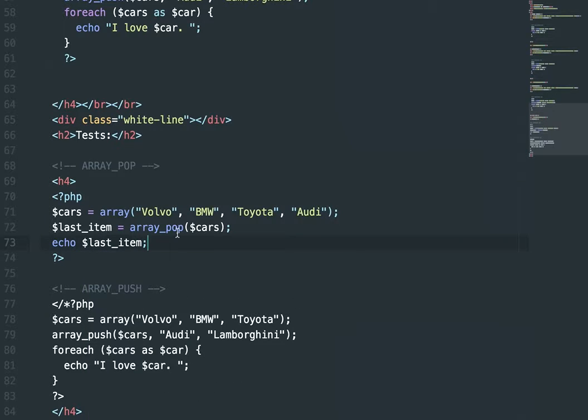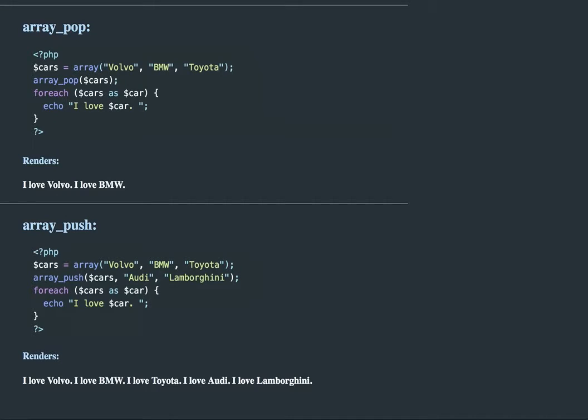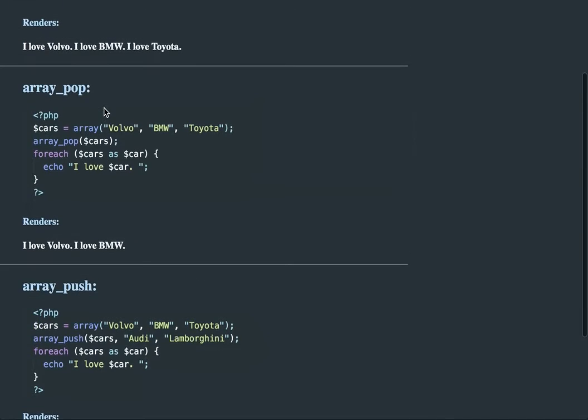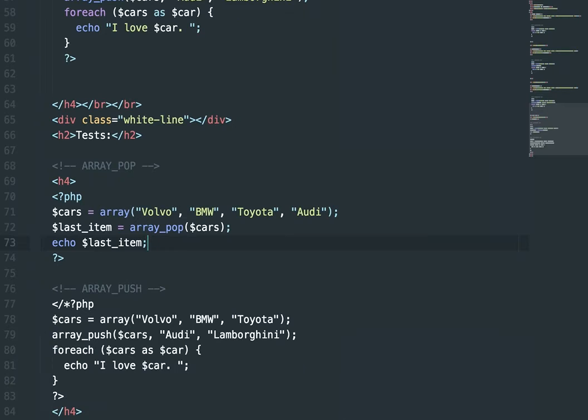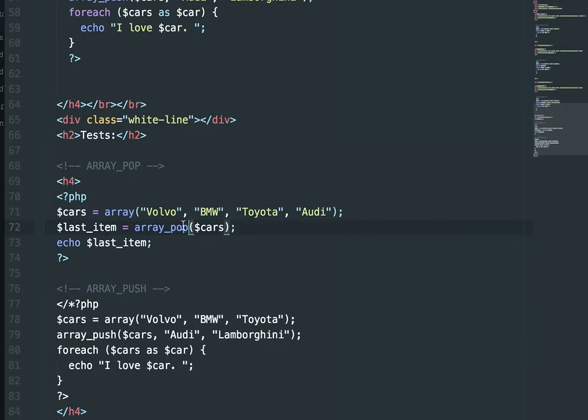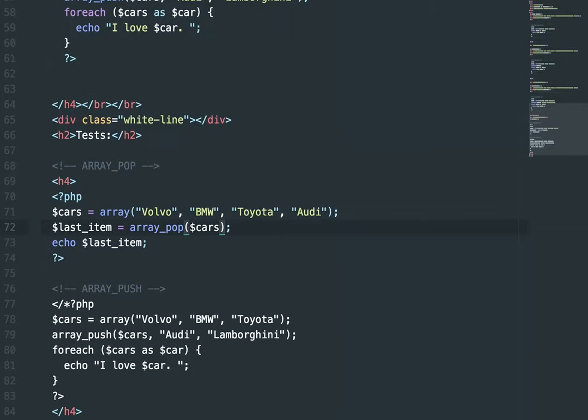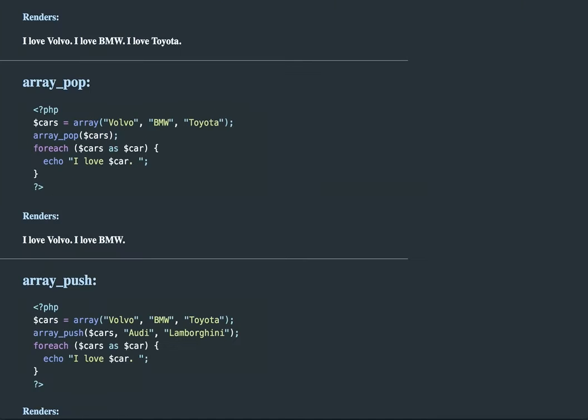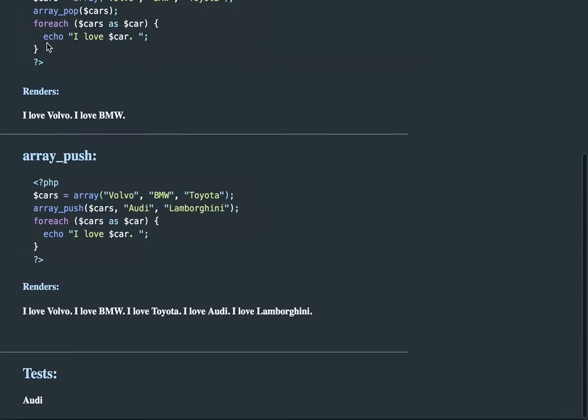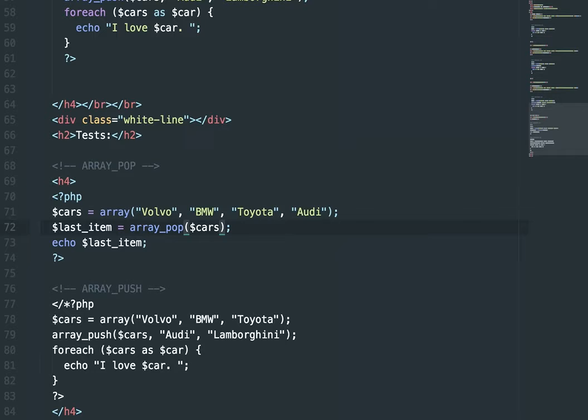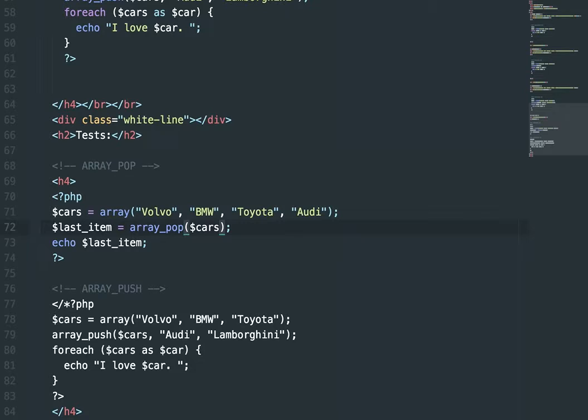As you can see, it's printing Audi down here. So I took the last item from this array, and I placed it in this variable. And as you can see, it's Audi.